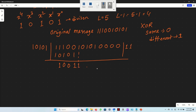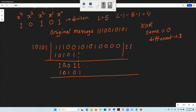Again taking the next 5 bits starting with 1, XOR with divisor 1, 0, 1, 0, 1. Same gives 0, different gives 1. Result is 0, 0, and we continue bringing down bits.